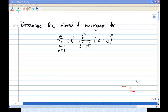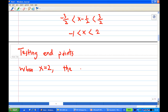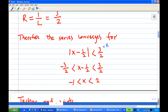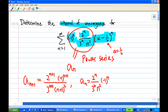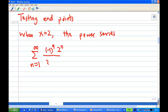Hi, for this recording I will show you data as an endpoint. So we know that when x equals 2, let's see what the power series becomes. Our series is the summation from n equals 1 to infinity of (-1)^n times (2^n / 3^n) times (1/n²) times (x - 1/2)^n.